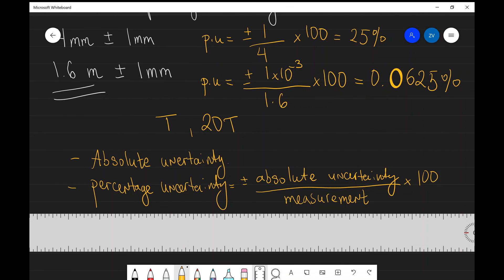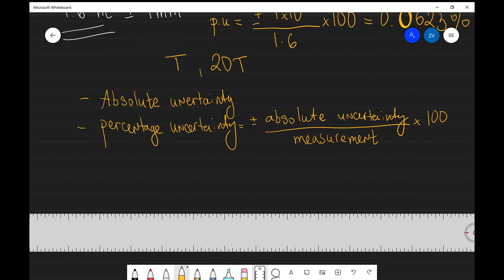To summarize the key points: number one, absolute uncertainty is the smallest measurement that we can make from that instrument — for a ruler with 1mm resolution, the absolute uncertainty is plus or minus one millimeter. Number two, percentage uncertainty = plus or minus absolute uncertainty divided by measurement, times 100. If you have any questions or you're a little uncertain about uncertainties, feel free to drop a comment below.